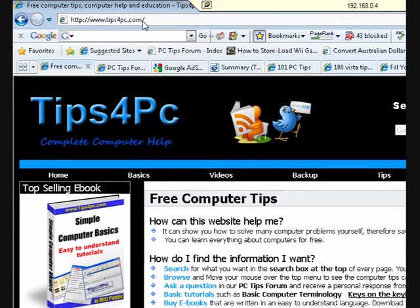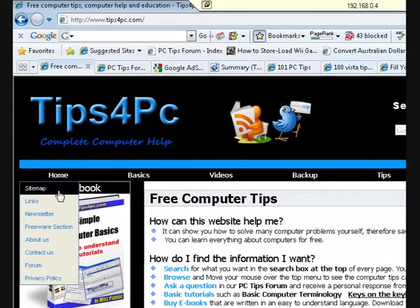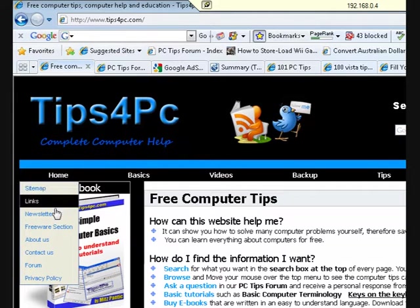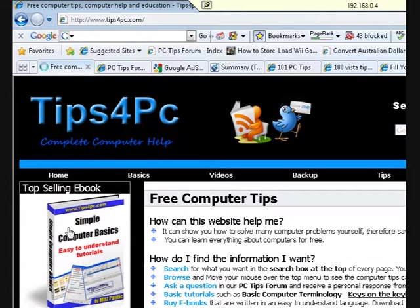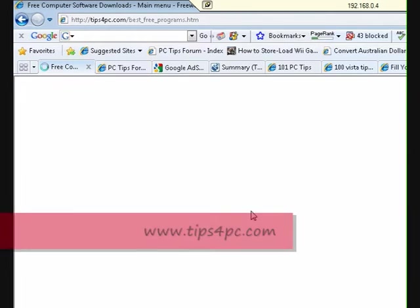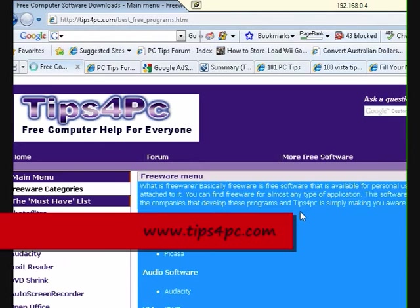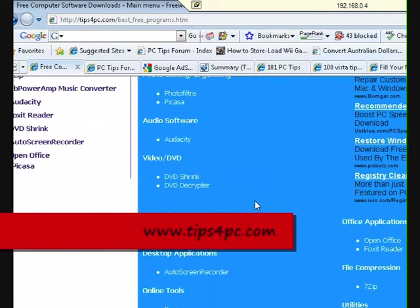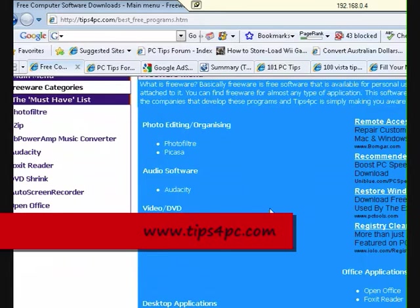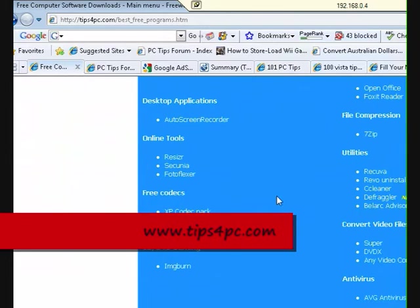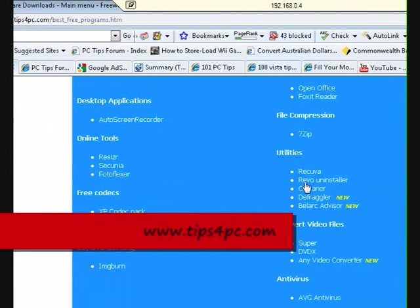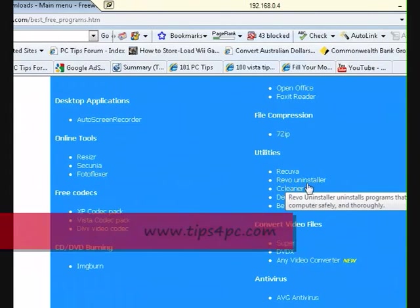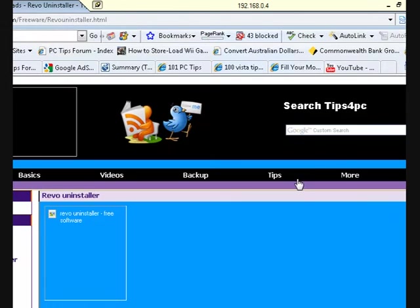If you're watching this video on YouTube, what we do now is go to the home section and then to the freeware section. You'll be taken to the page where there's all the freeware. Have a look down here under utilities where it says Revo Uninstaller, and click on that.